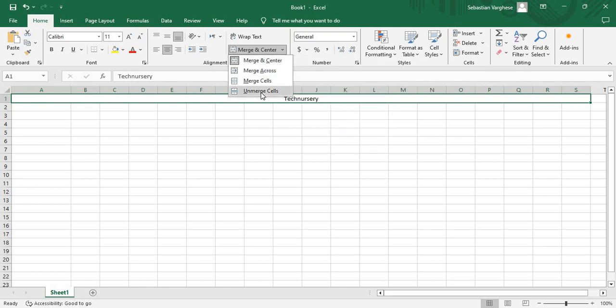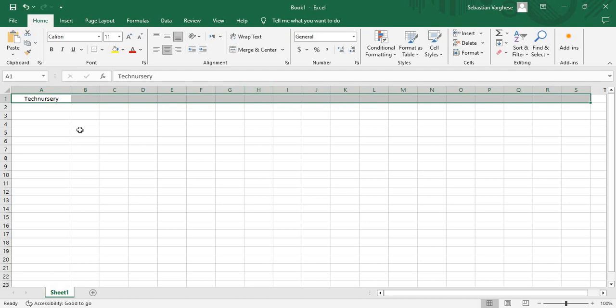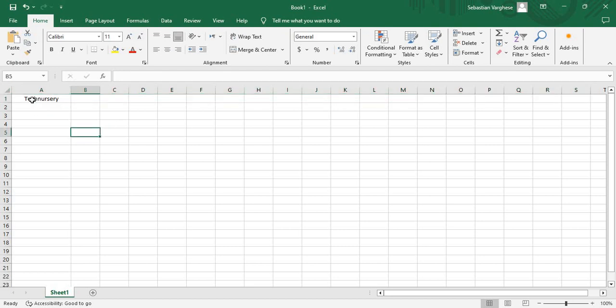We have to choose unmerge cells. Look at here, it is in the first cell. So in this video I explained how to merge and unmerge multiple cells in an Excel sheet with a simple example. If this video is helpful for you, please encourage me by subscribing my channel. Thank you.